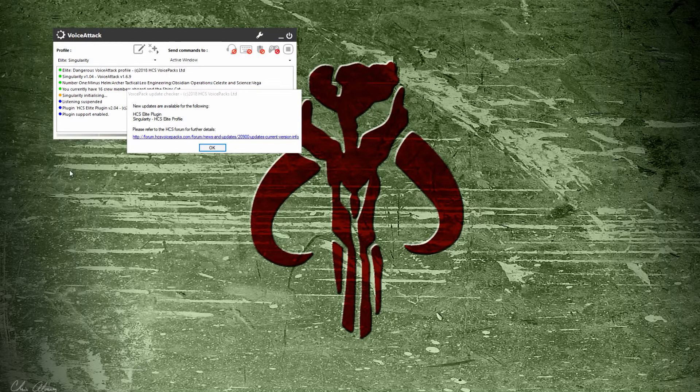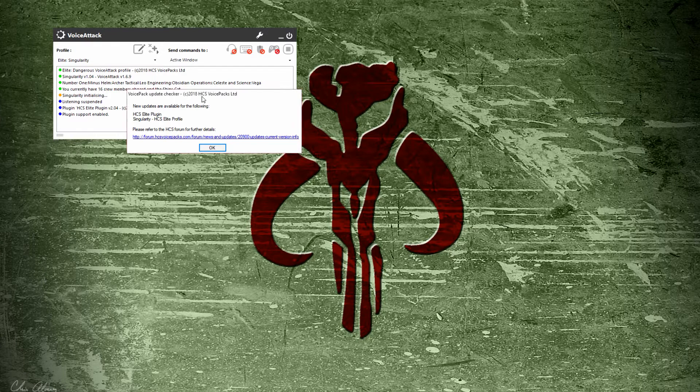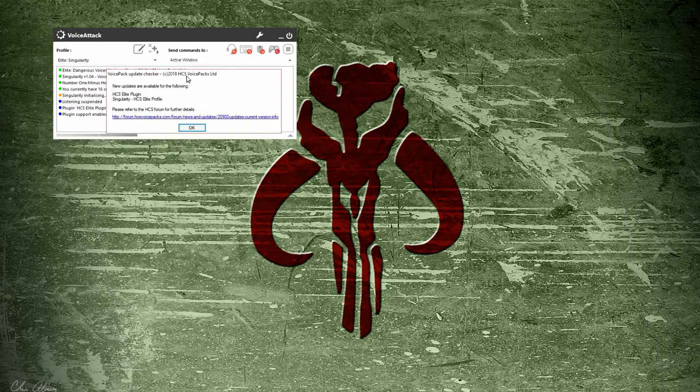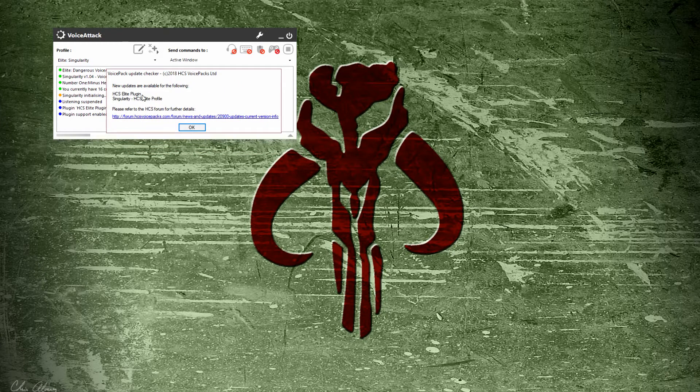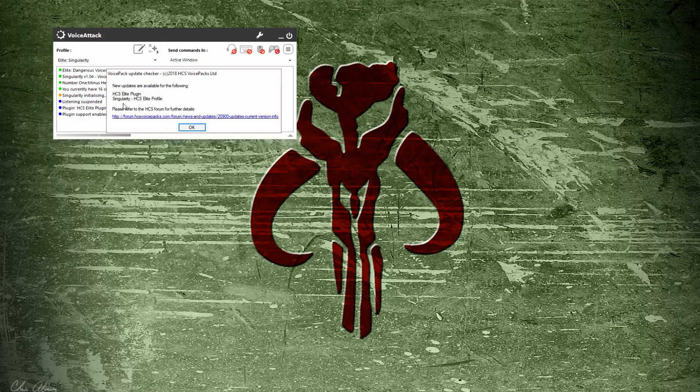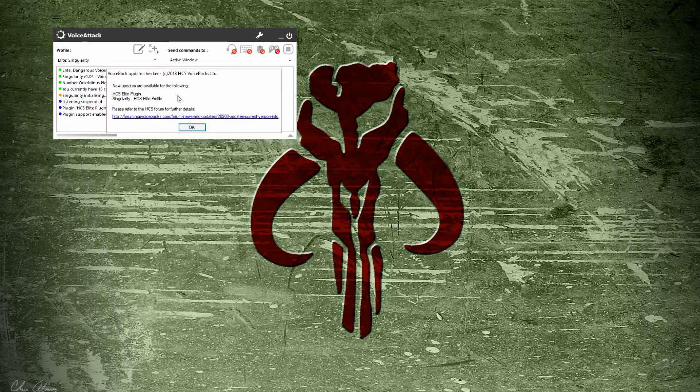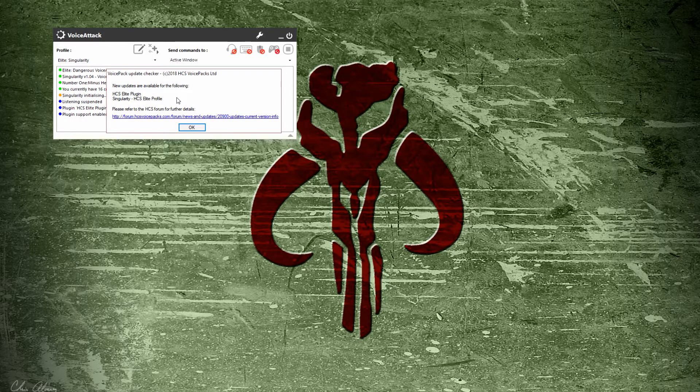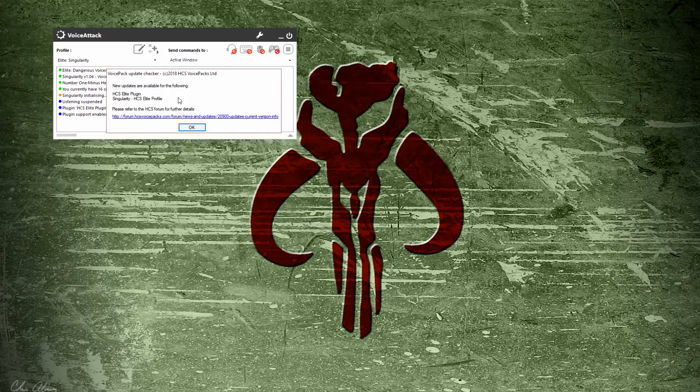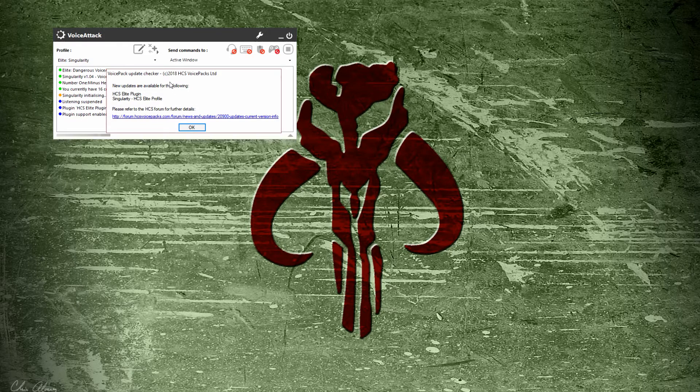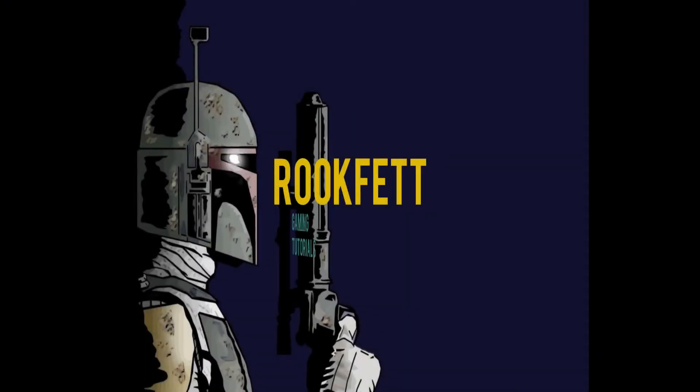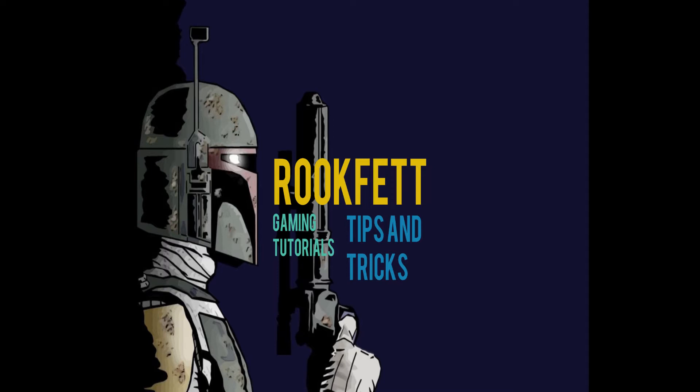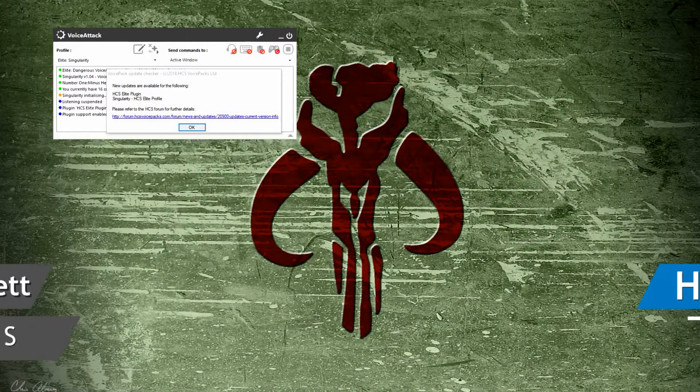So you started up Voice Attack with the Elite Singularity profile and were presented with this update checker pop-up. It's telling you that your plugin and profile are out of date. In this video, I'm going to show you how to properly update your Singularity profile so you can get back to playing Elite.